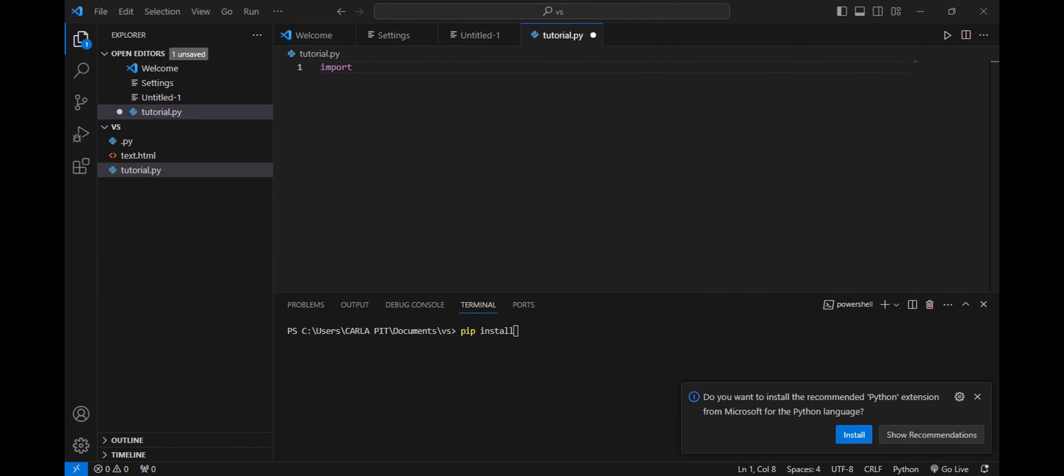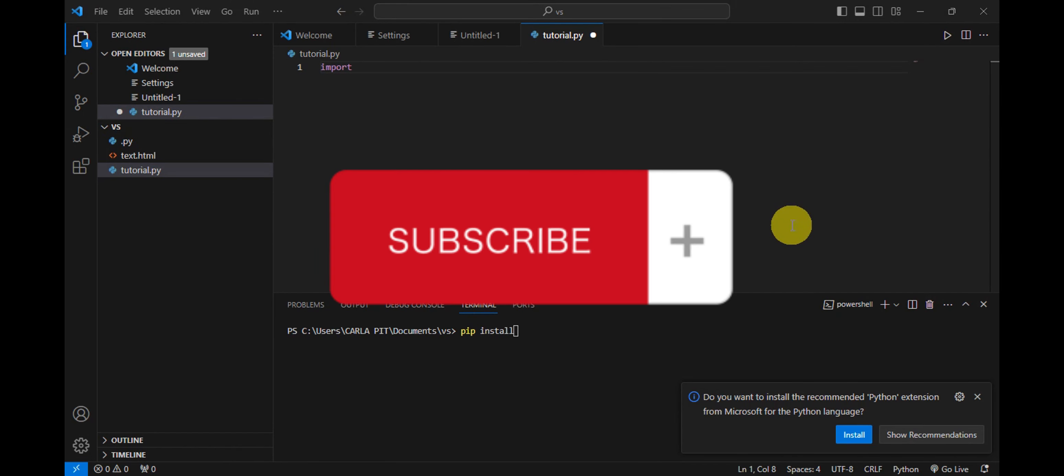And that's just basically it for adding a library to Visual Studio. If you think this has been helpful, don't forget to hit the like, subscribe, and we'll see you in our next video.